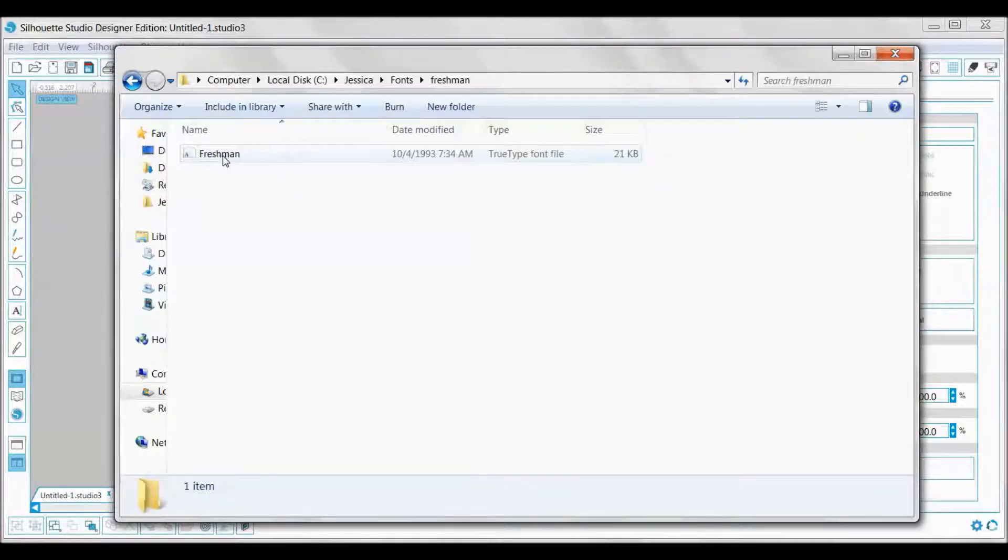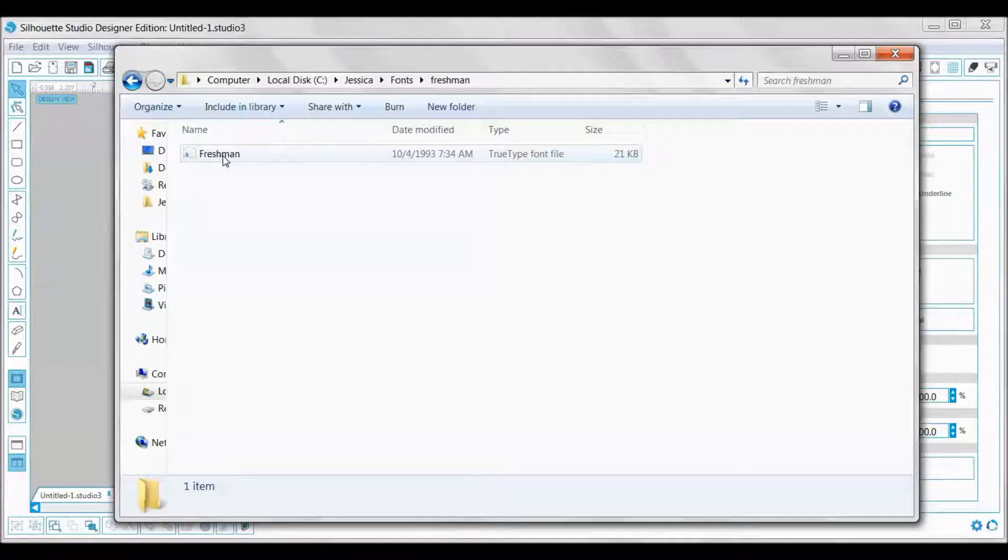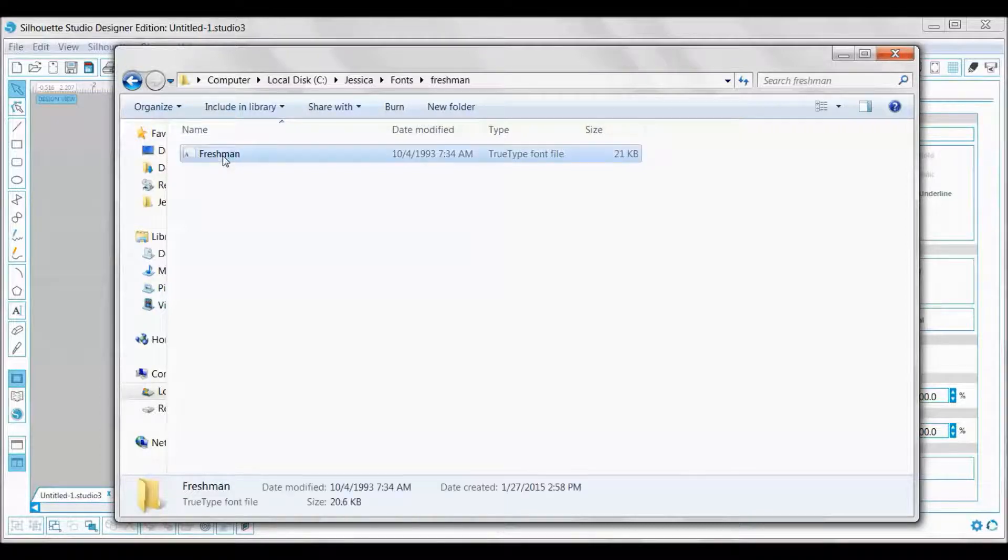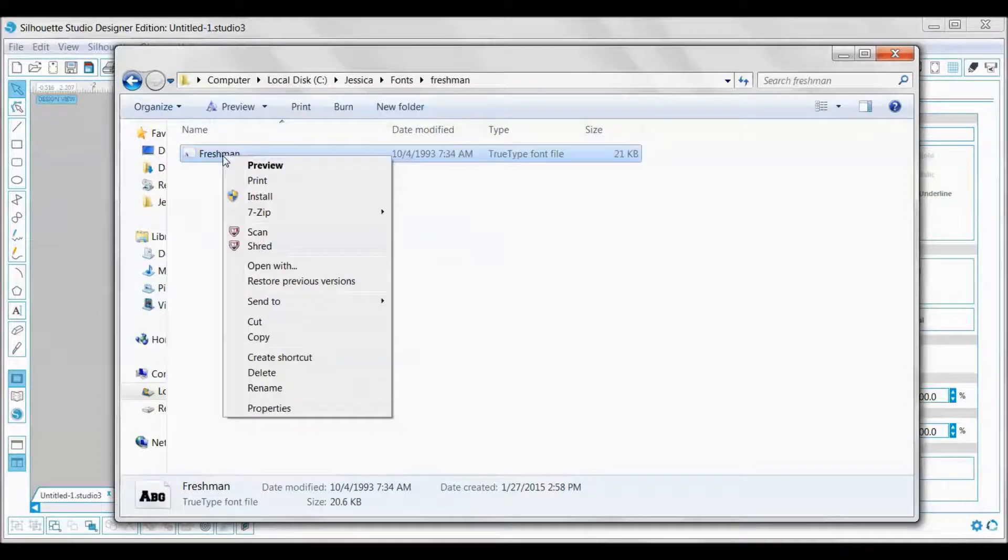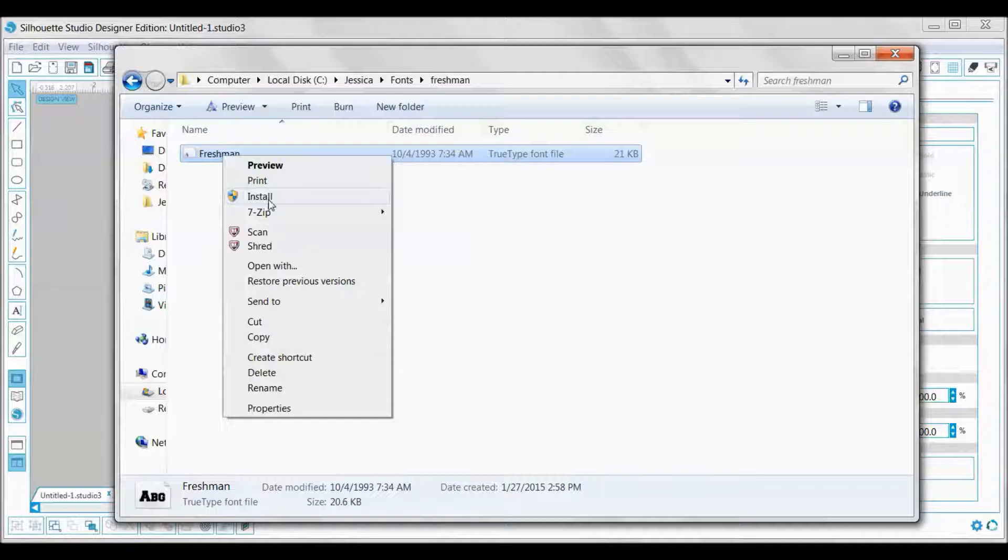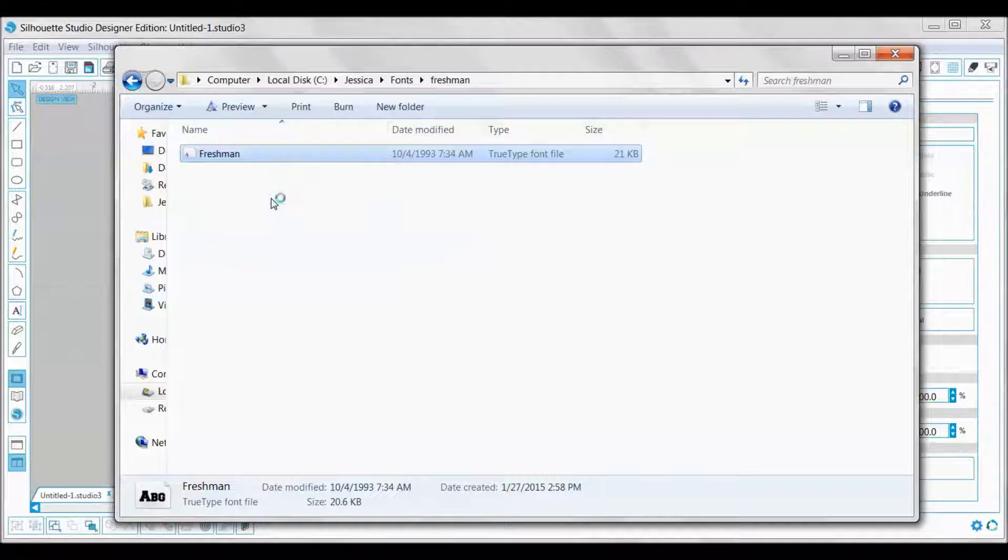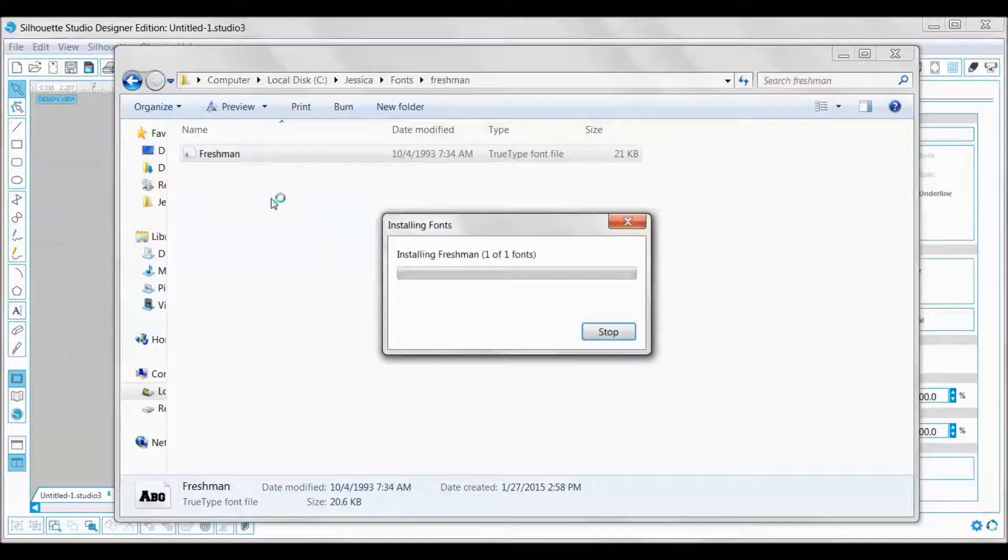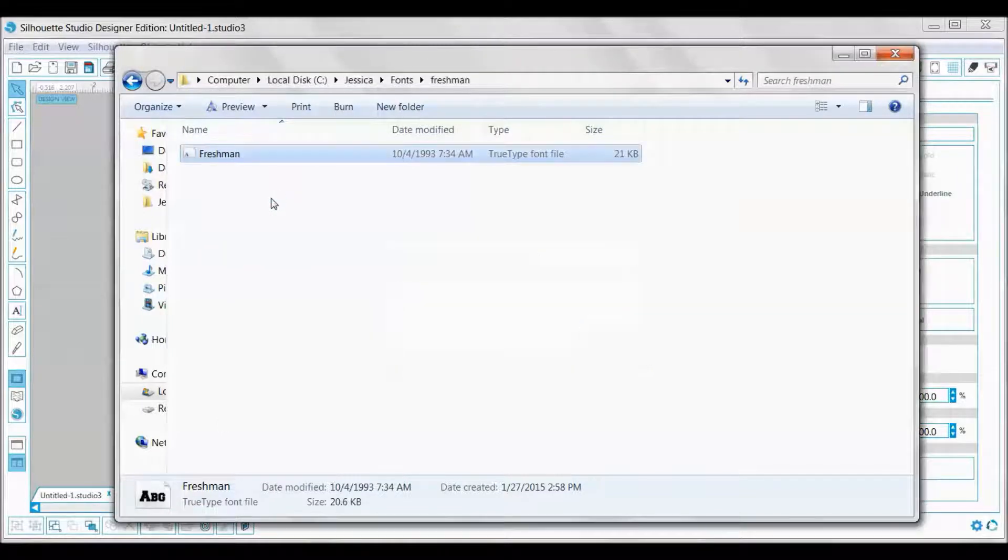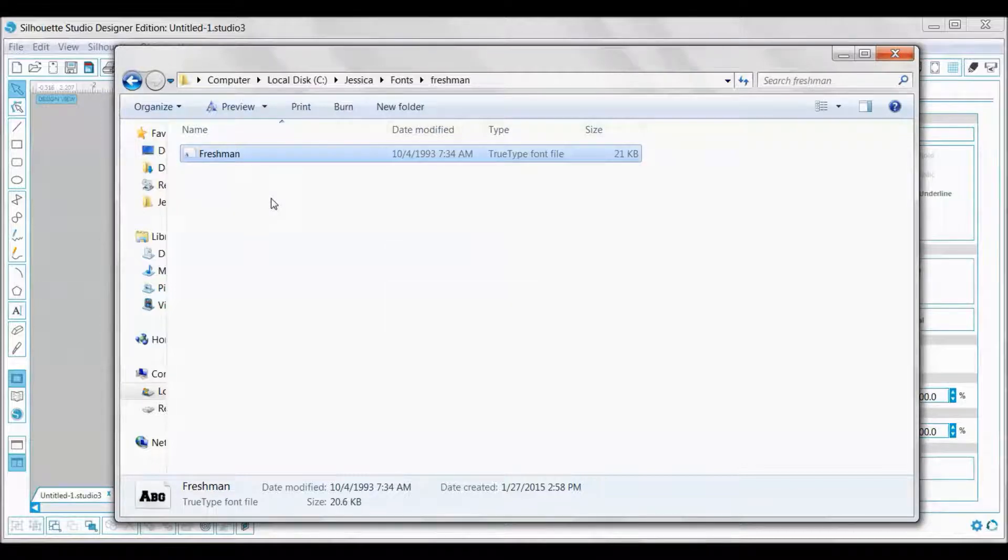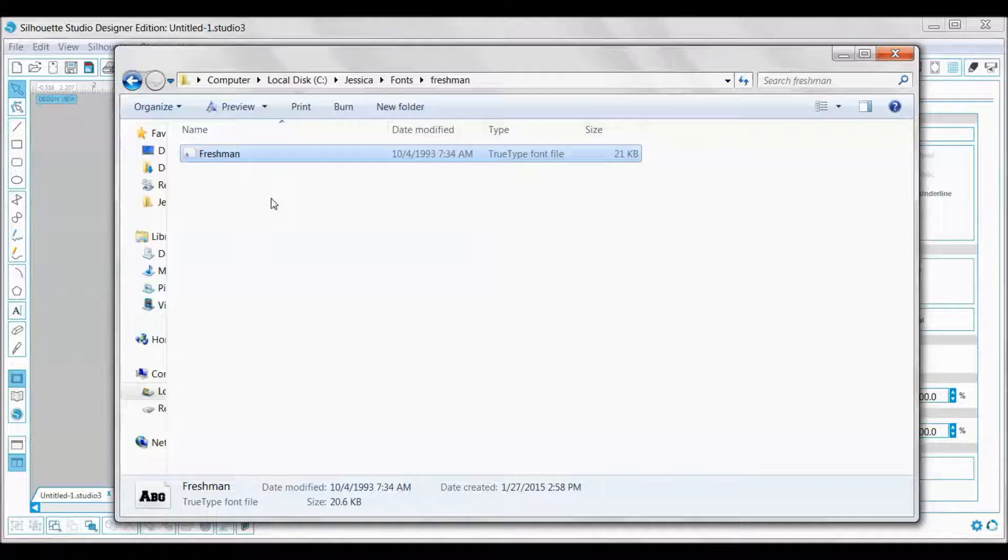Once you extract your file, then you will want to install the file because just extracting it doesn't get it on your computer to be able to use. You're going to right-click again and then here it says install. Go ahead and click install and it's going to install your font for you.